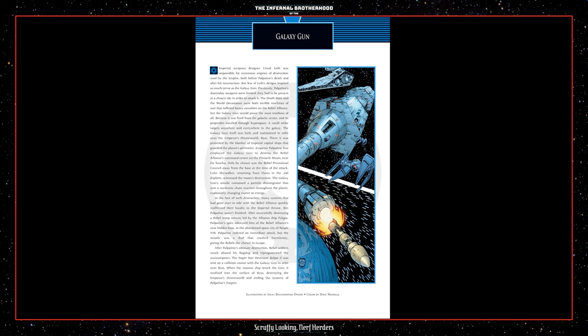After Palpatine's ultimate destruction, Rebel soldiers snuck aboard his flagship and reprogrammed the Navi computer. The Super Star Destroyer Eclipse II was sent on a collision course with the Galaxy Gun in orbit over Biss. When the massive ship struck the gun, it misfired into the surface of Biss, destroying the Emperor's throne world and ending the tyranny of Palpatine's empire.